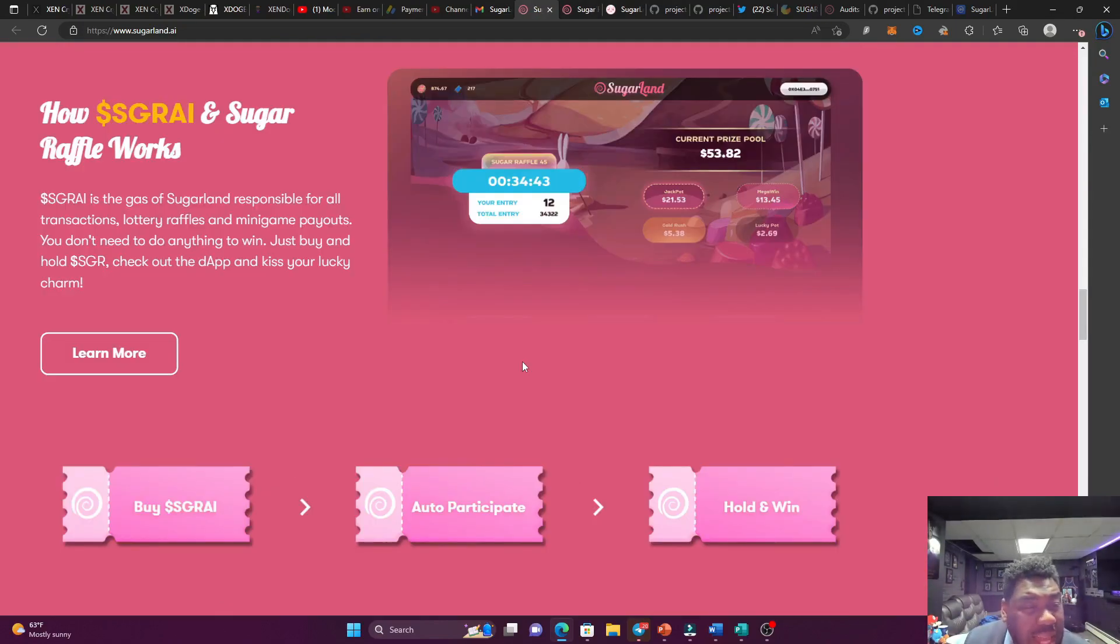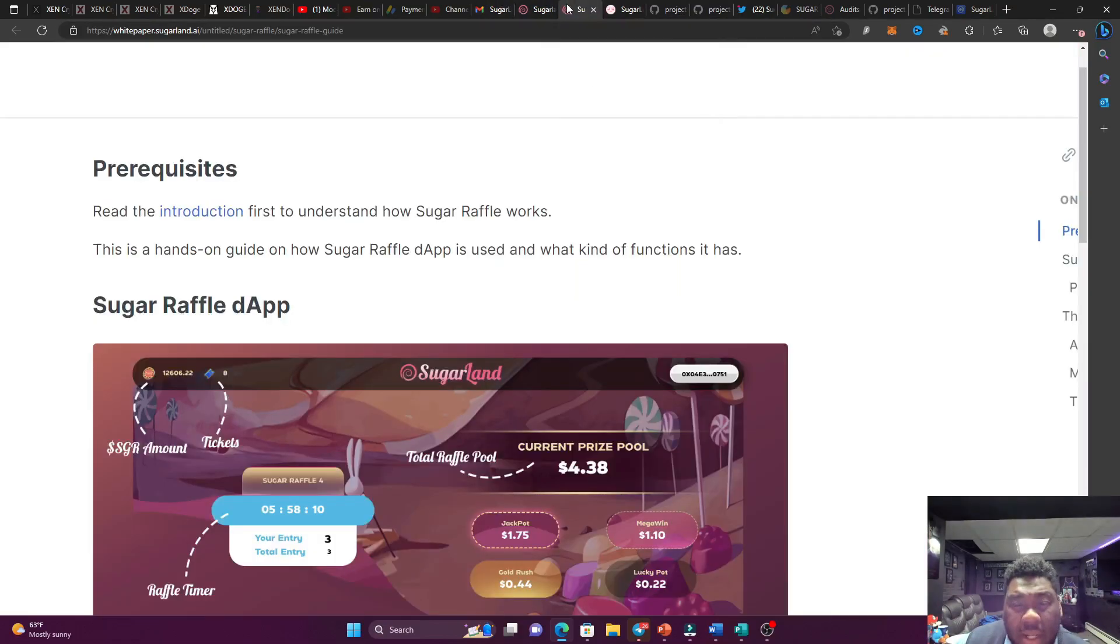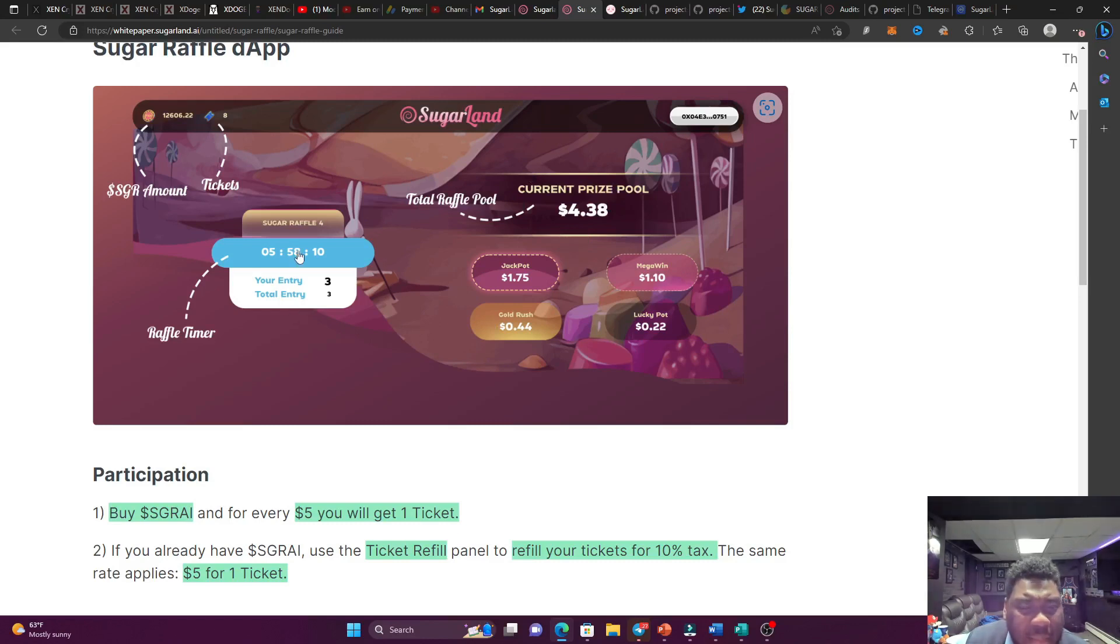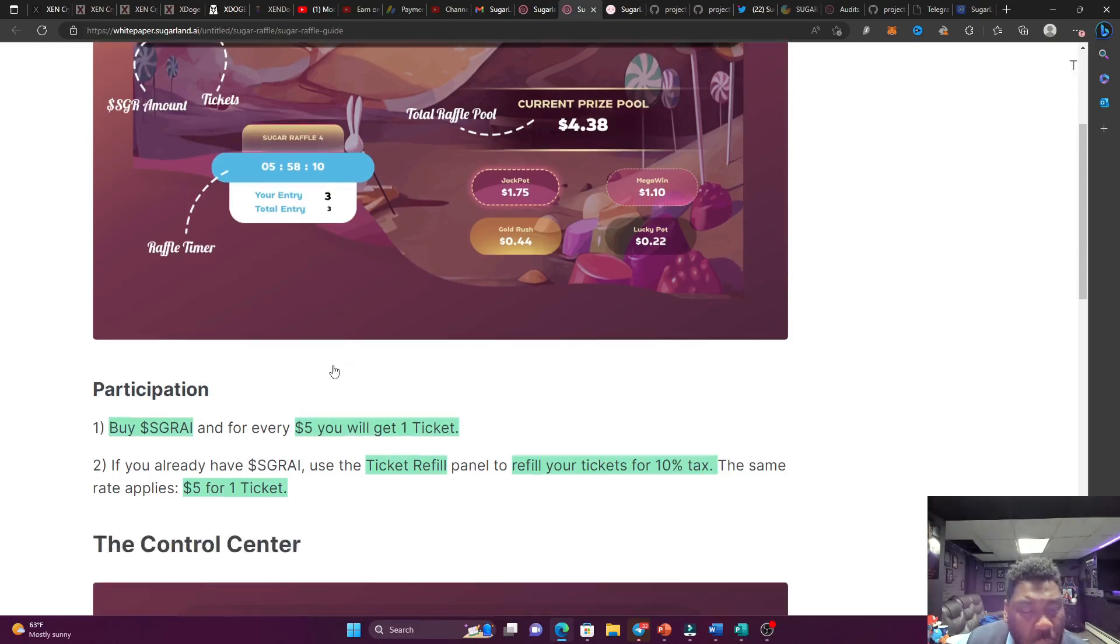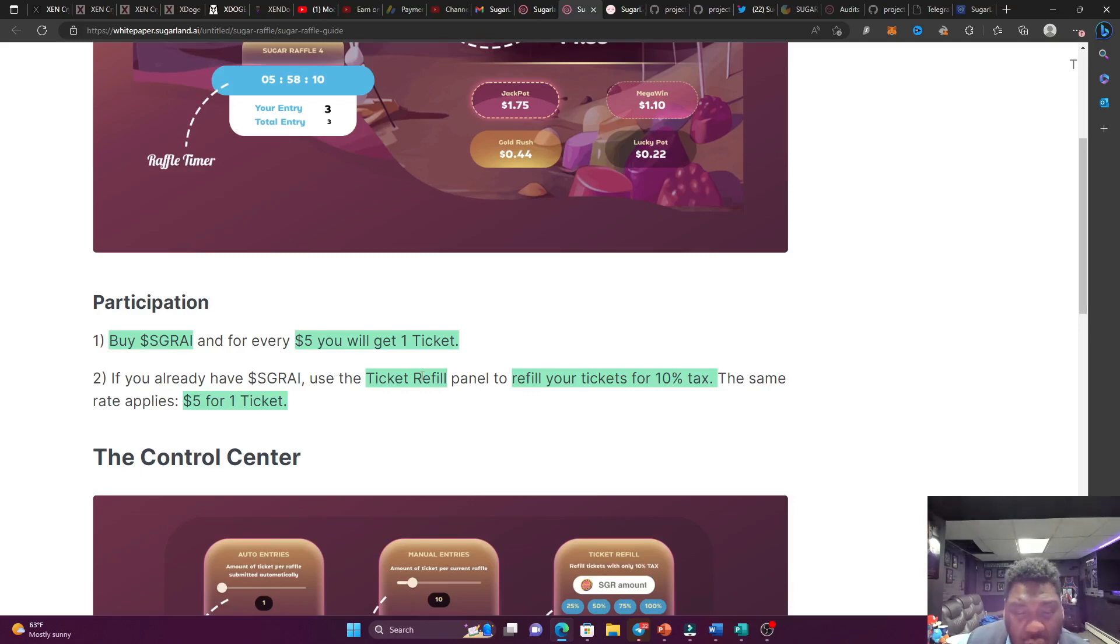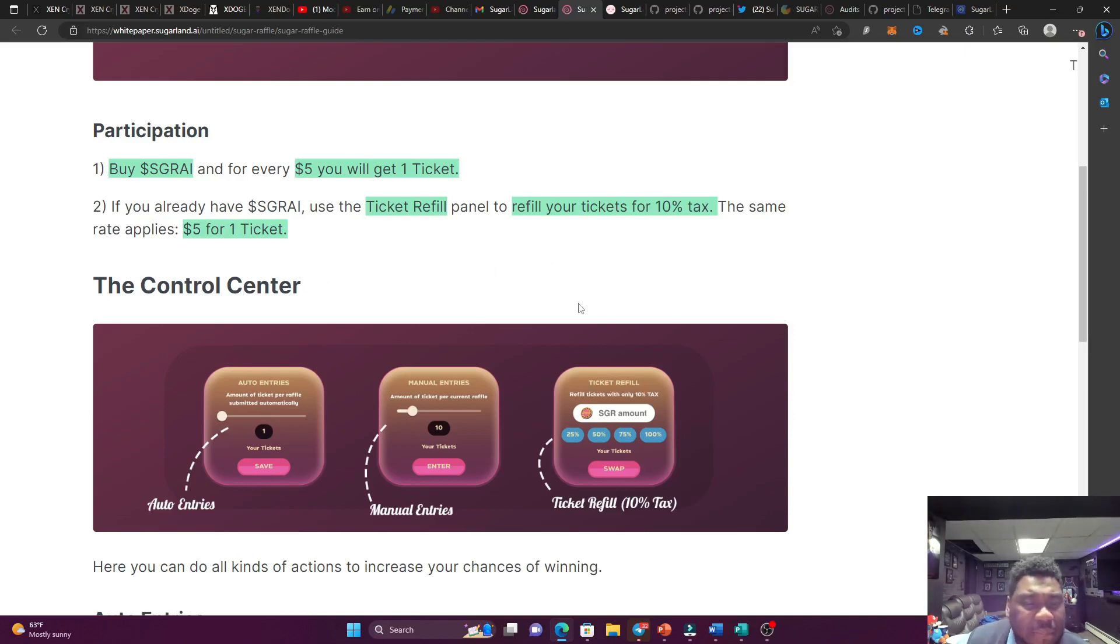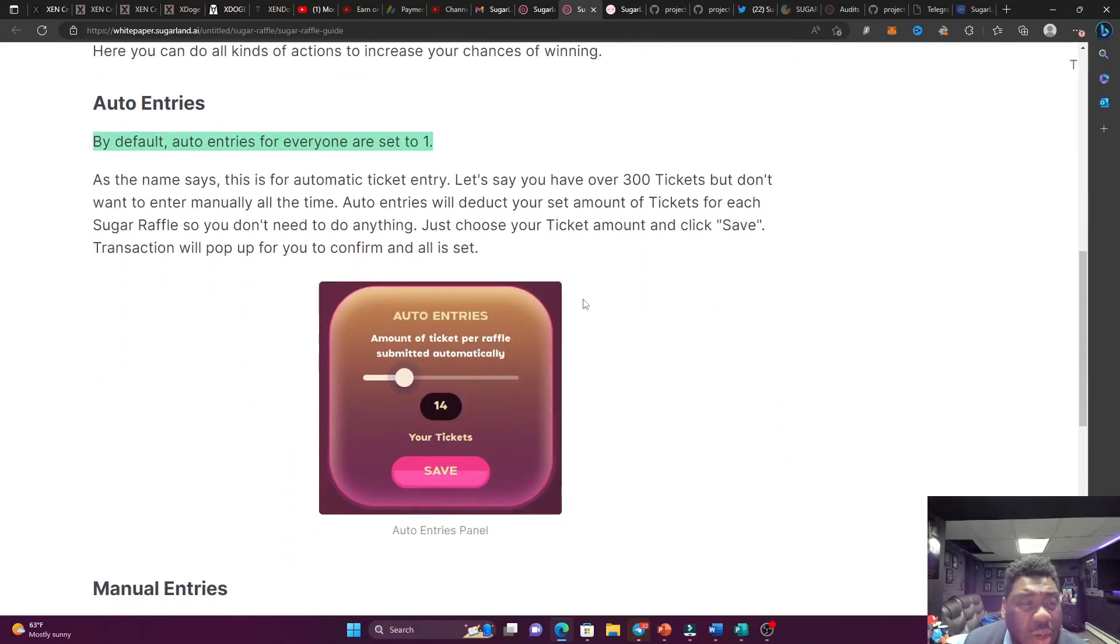So let me break down the raffle and how it works because I feel like this is a big component to the project. Of course, all you're doing is buying, you're auto-participating, and then you're holding in order for you to win. So let me show you how the DAP is going to look. The current price pool is going to be right here. And the timer is going to be here in blue. Your entry, which is the amount of tickets you have right here in three. And the total amount of eight tickets, as you can see, is at the top left corner. Two ways to participate. Every time you spend five bucks worth of Sugar AI tokens, you're going to receive one ticket. But suppose you want to refill your tickets, there's going to be this 10% tax, and I will talk about that.